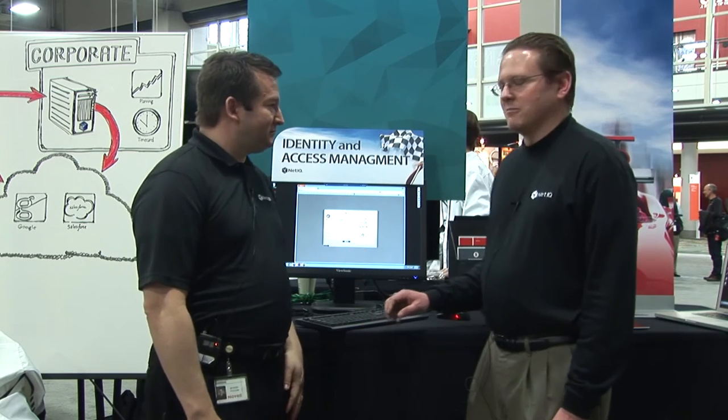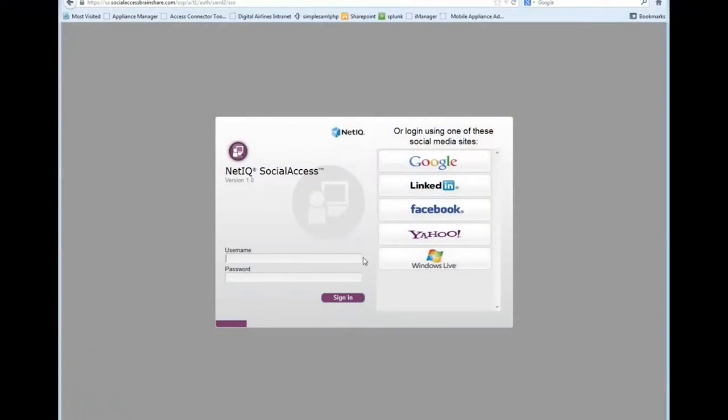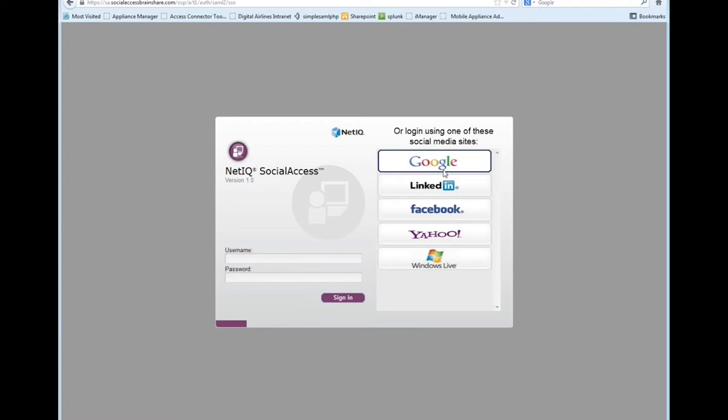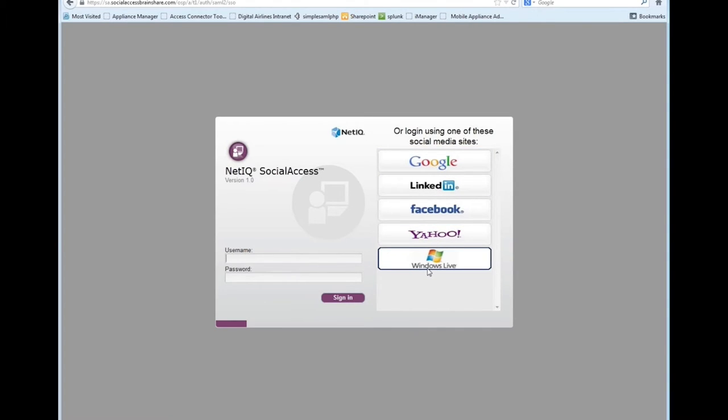Yes, I will gladly give you a look. So right here we have the main login screen for social access. What you'll notice is that right along here we've got the username and password, the standard LDAP type of username and password. But along the side we've also got Google, LinkedIn, Facebook, Yahoo and Windows Live to be able to log into the application with.